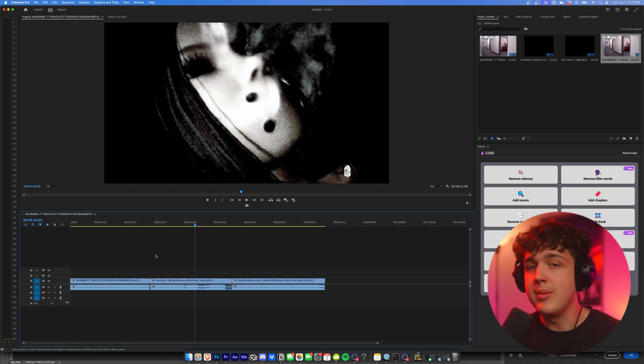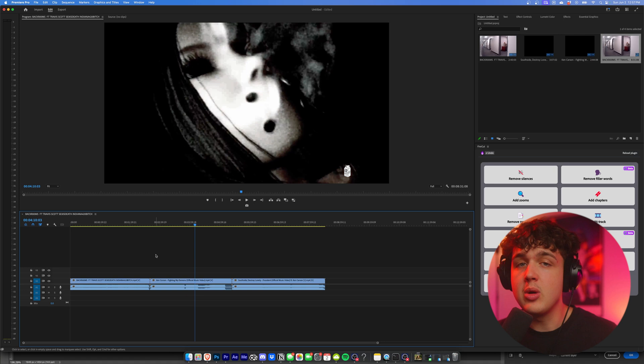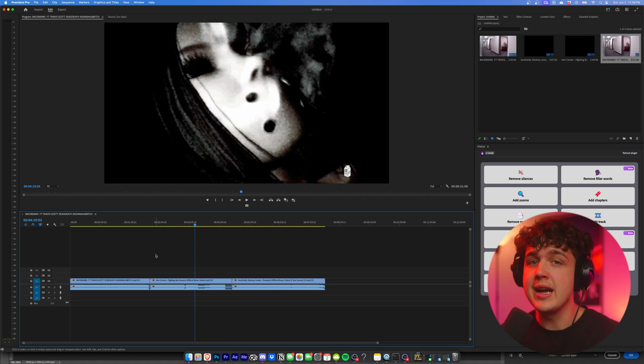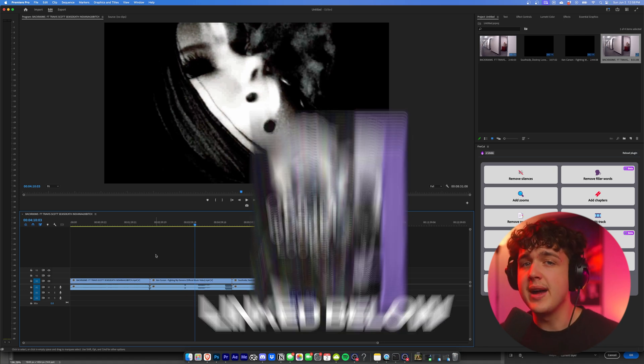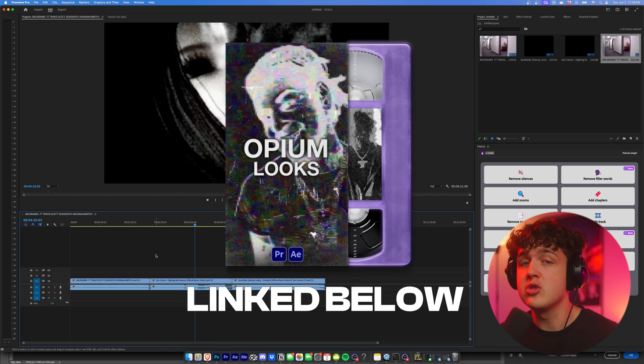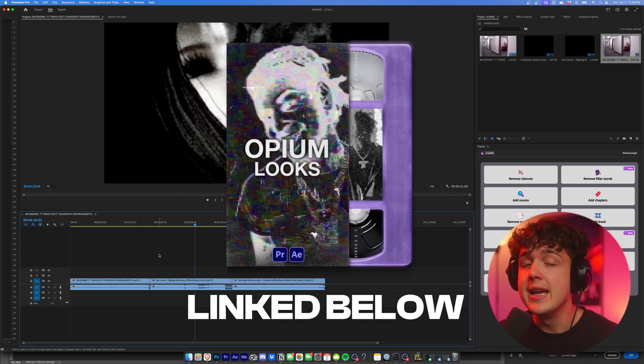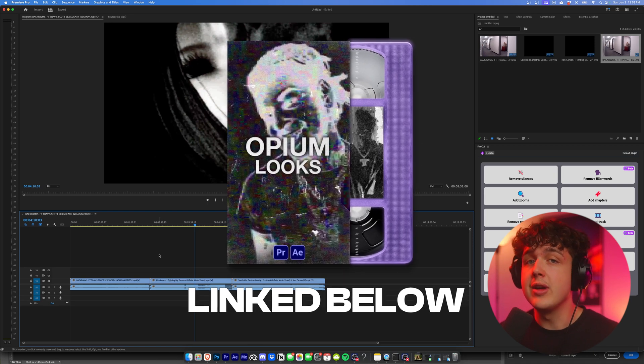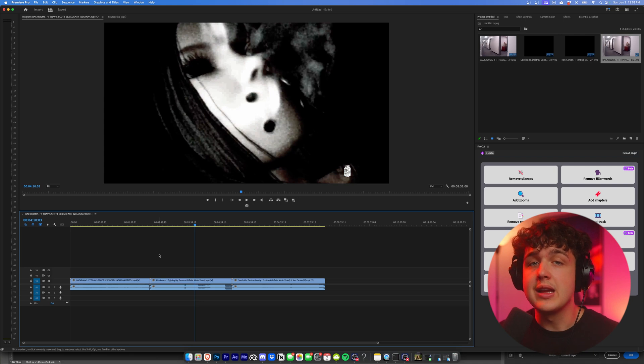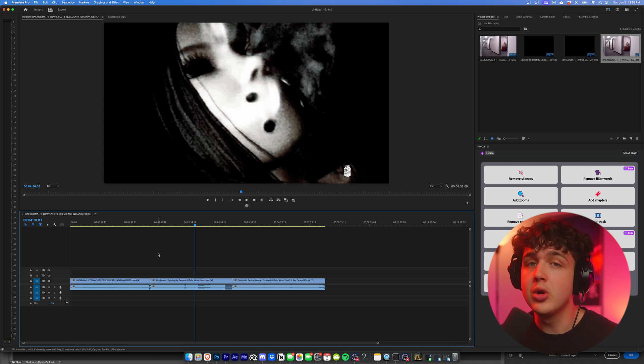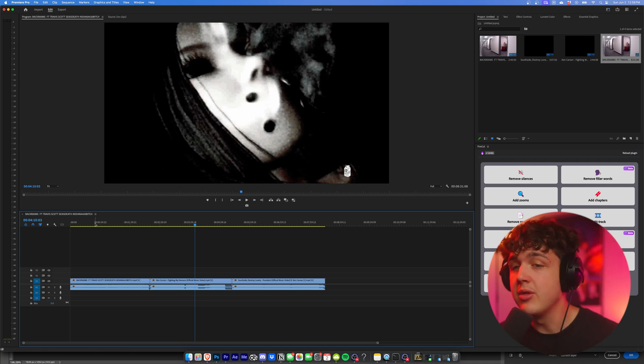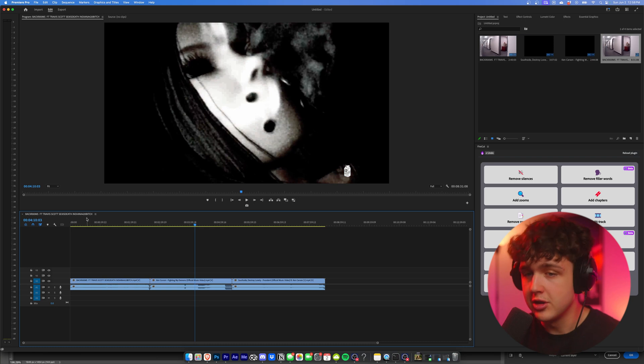Now this video is sponsored by my editing packs. On my website, I have a bunch of super easy to use drag and drop editing packs, and one of them is an editing pack called Opium Looks that allows you to drag and drop effects inside of Premiere Pro and After Effects that give you instant looks like black and white grain, camcorder effects, and so much more. But we'll get to that later on in the video. Let's break down some of these effects first.